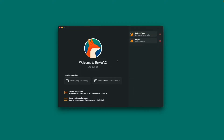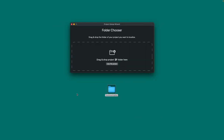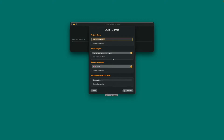When you open Remafox you'll be greeted by the project browser. To set up your project press the Setup New Project button. Then simply drag and drop your project folder into the window. Remafox will now analyze your project files to find good defaults for you.